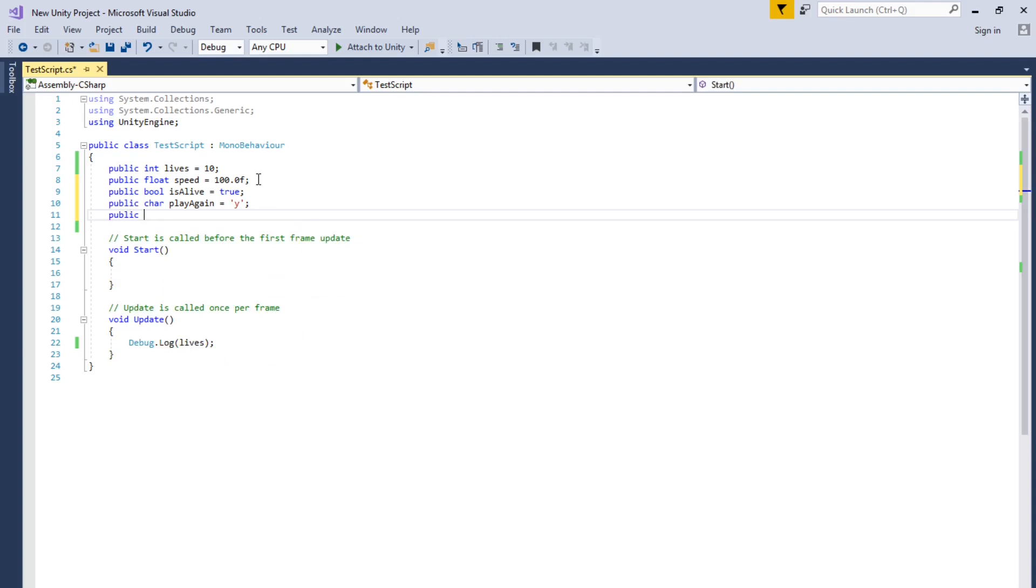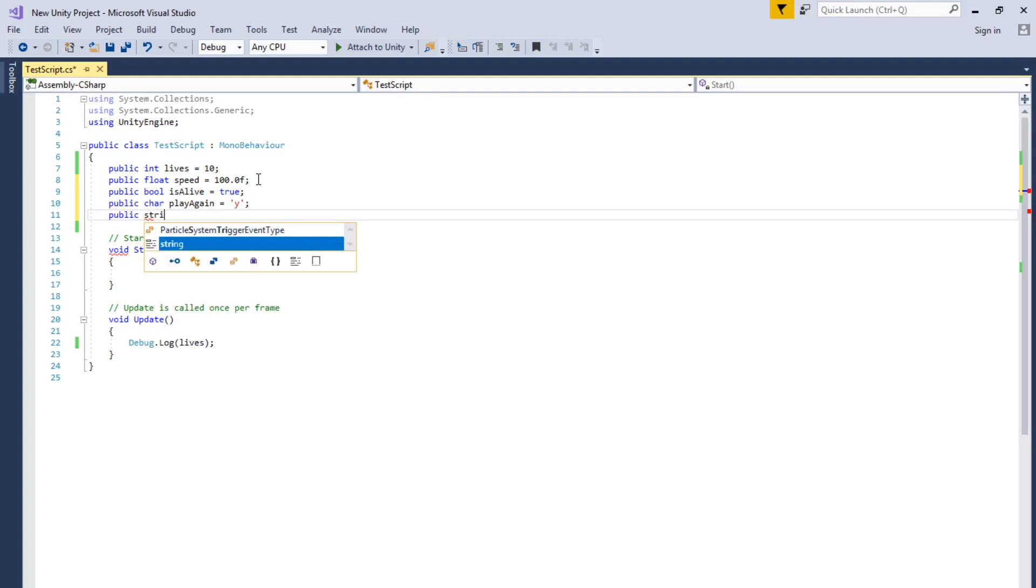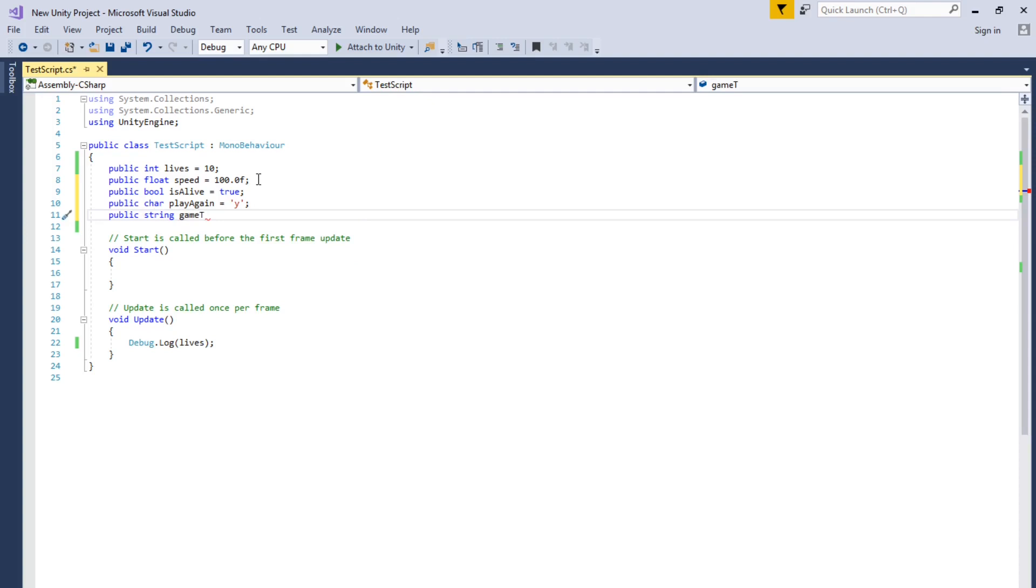And the next one is string. So that's like multiple characters. Char, like char and stuff. And most in games, you probably use it to hold text and stuff, text in your game.